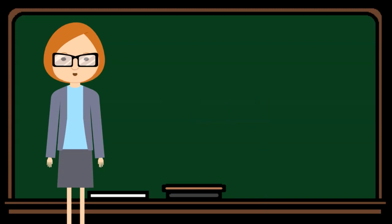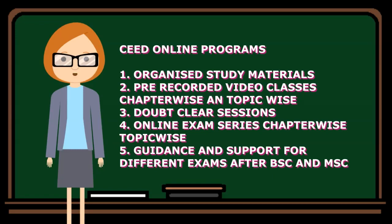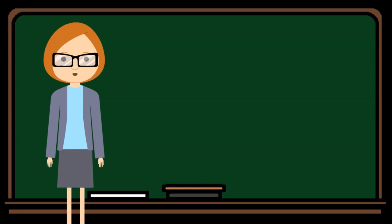What is the specialty of CEED Physics Clinic programs? Organized study materials, pre-recorded video classes, chapter-wise and topic-wise doubt clearing sessions, online exam series, guidance and support for exams after BSc and MSc.